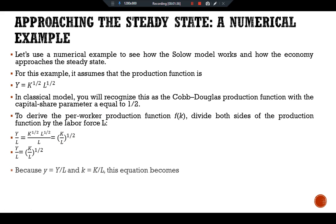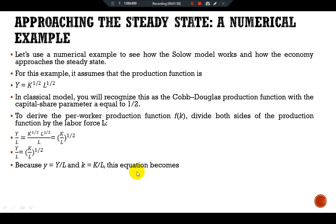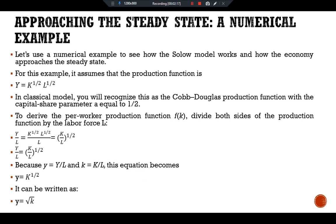Because we have per-worker capital and per-worker output, in lowercase: y = Y/L and k = K/L. This equation becomes y = k^(1/2), which can be written as y = √k. This form of the production function states that output per worker equals the square root of the amount of capital per worker.